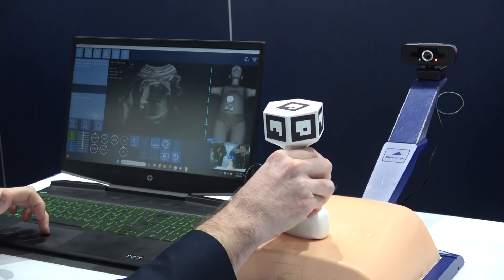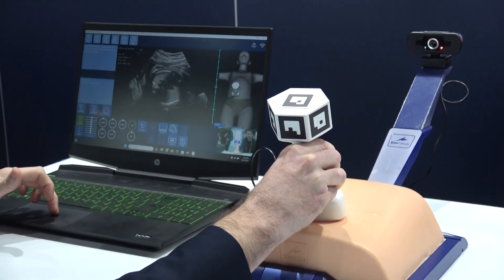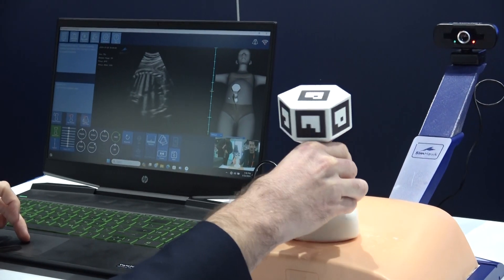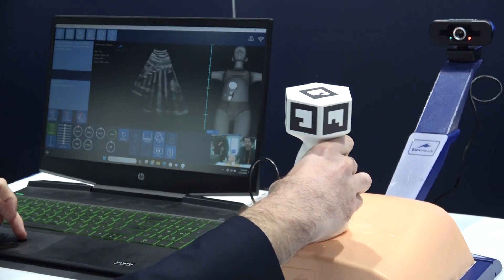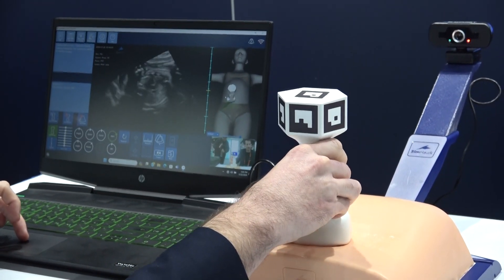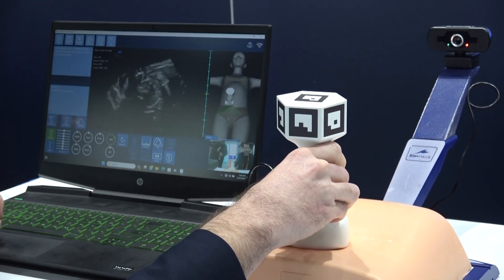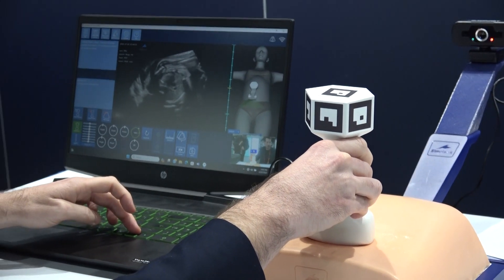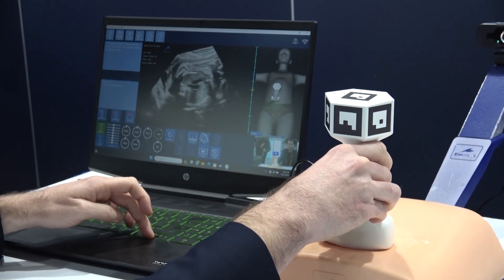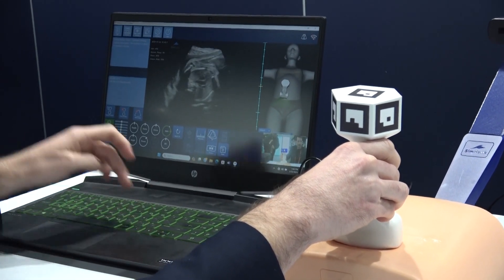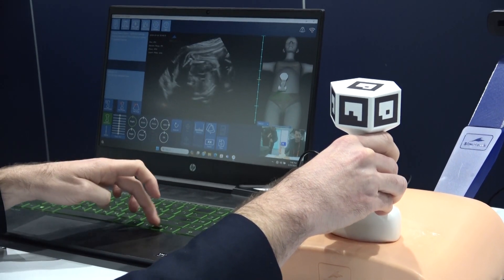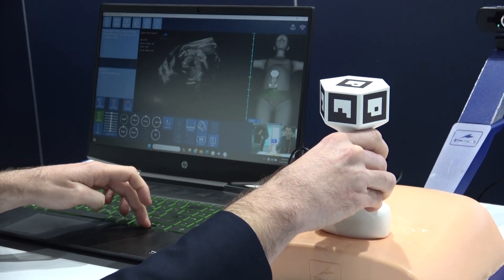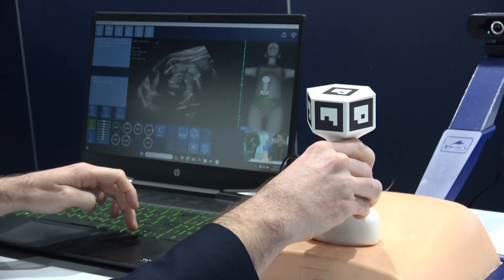I can go to the right, can go to the left, can go up and down. I can move it all around. And you can see I can play with the gain — let's say I want to do it darker or brighter. I can also play with the depth and you can go deeper or not.